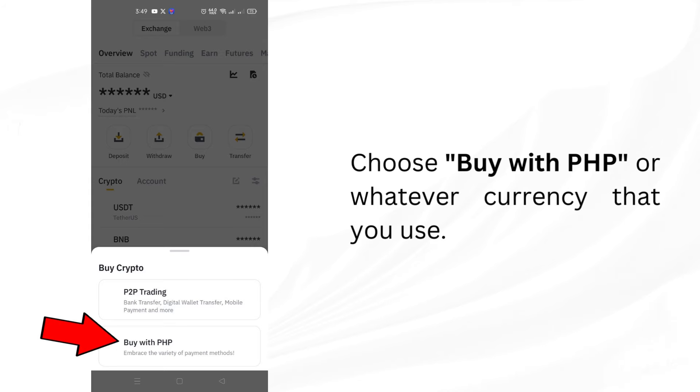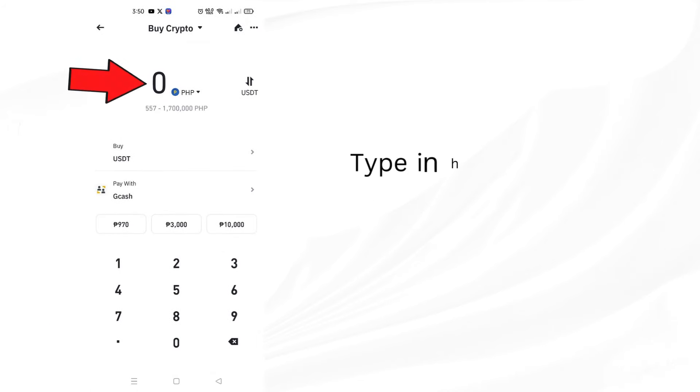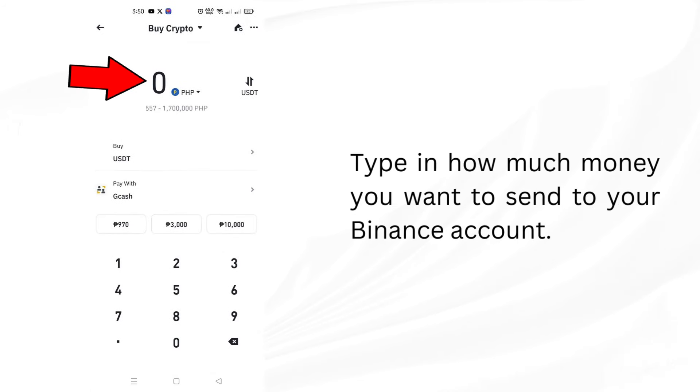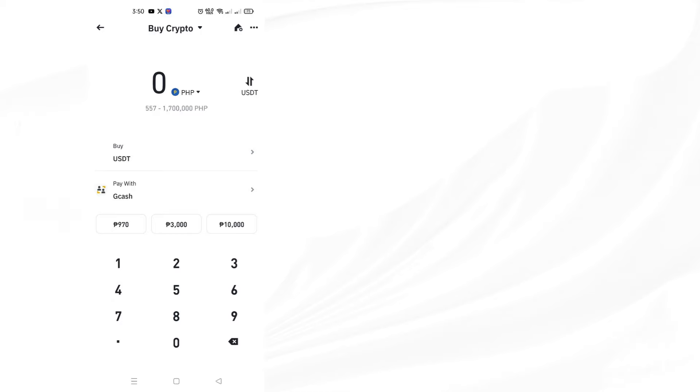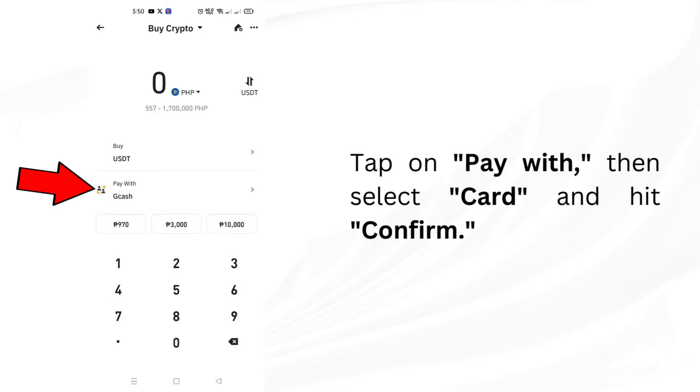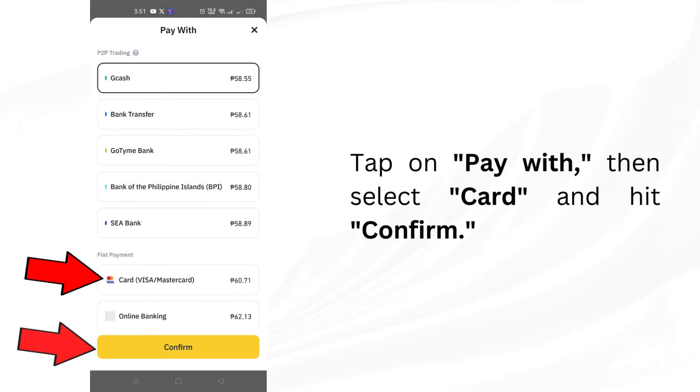Choose Buy with PHP or whatever currency that you use. Type in how much money you want to send to your Binance account. Choose the type of cryptocurrency you want to buy. Tap on Pay with, then select Card and hit Confirm.